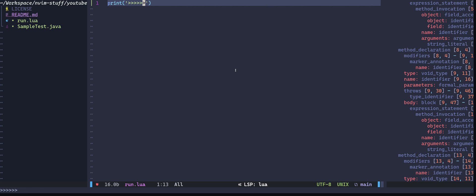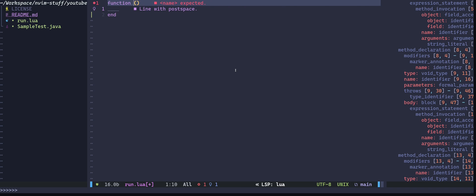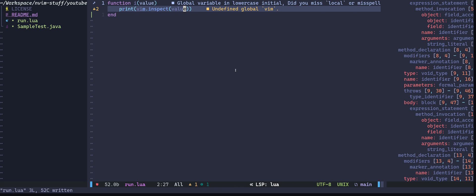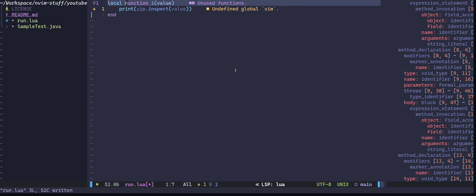We will be printing stuff quite frequently throughout the video, so let's create a helper function to print values. I'll call it `i`, and it will take a value and print it. If you pass a table to Lua's default print function, it will only print the address of the table. But NeoVim developers got us covered — there is a function called vim.inspect which returns a prettified string for a given Lua table. So I'll call vim.inspect and pass in the value, and make this a local function.